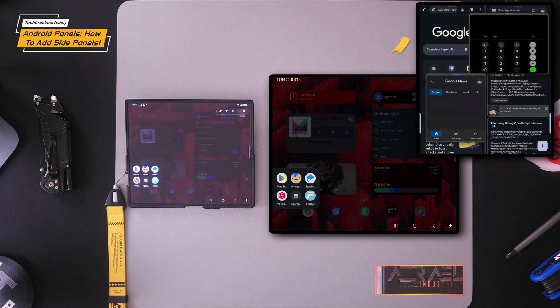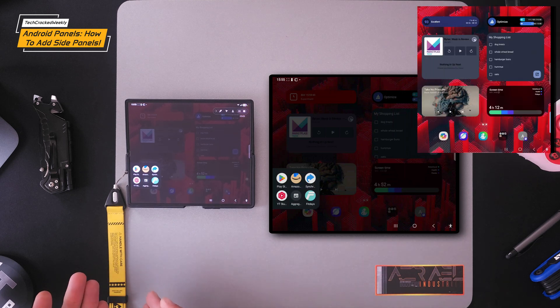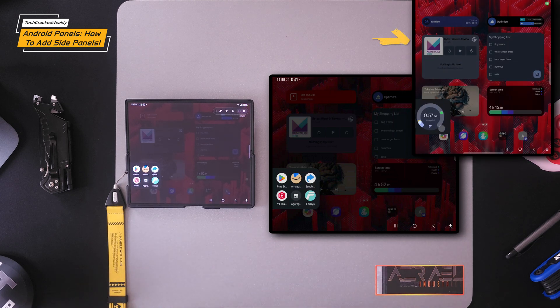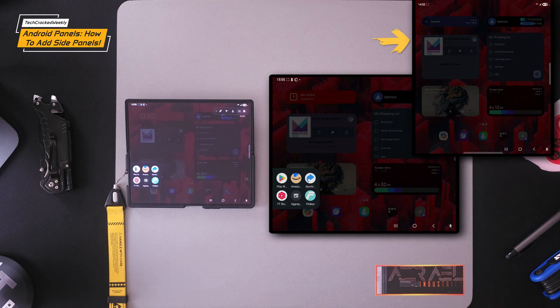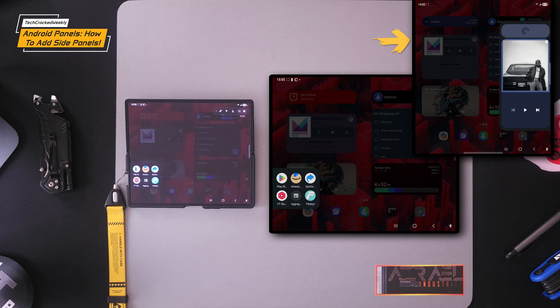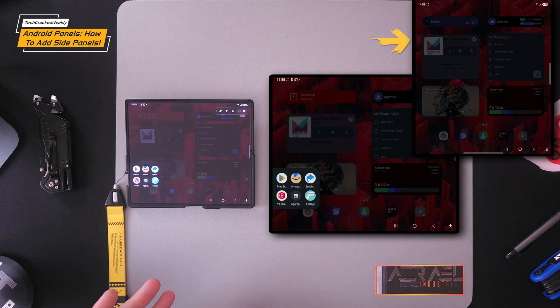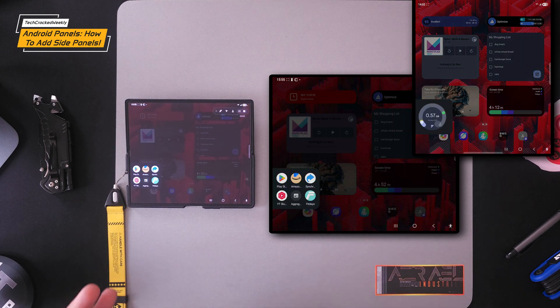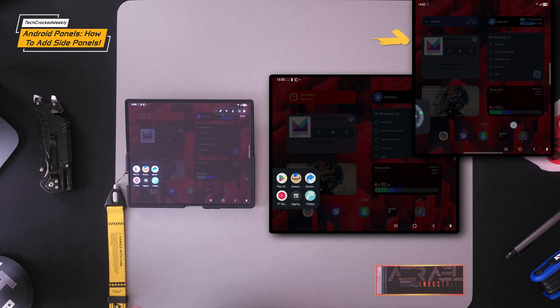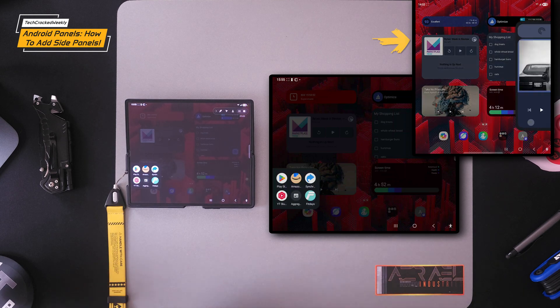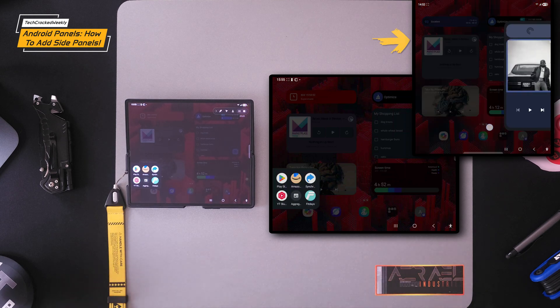Panels allows you to add a panel to either the left, bottom, or right side of the display that can store app icons, shortcuts, widgets, or an application list.